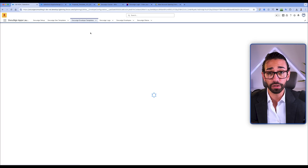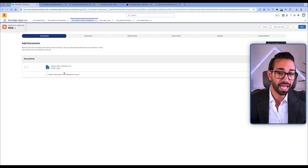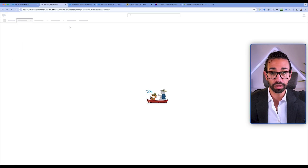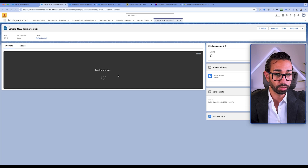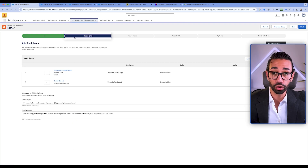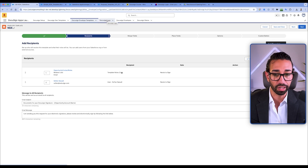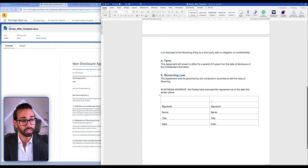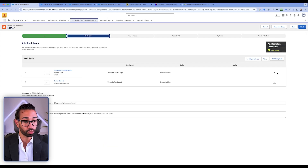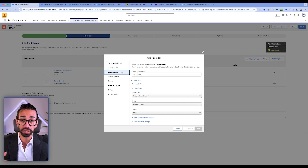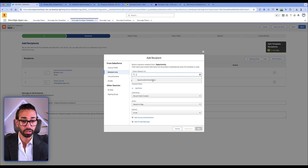I've already got my template created, so I'll edit the existing one — the steps are exactly the same. First, give a name to your template; I've called mine NDA. Then upload your NDA document. Once uploaded, go to recipients and map them, just like you would in the DocuSign web app. In this example, our NDA needs to be signed by two parties, so I've added two recipients. Here you choose how Salesforce is going to find that recipient — I've selected opportunity contact roles because I'm sending from an opportunity.